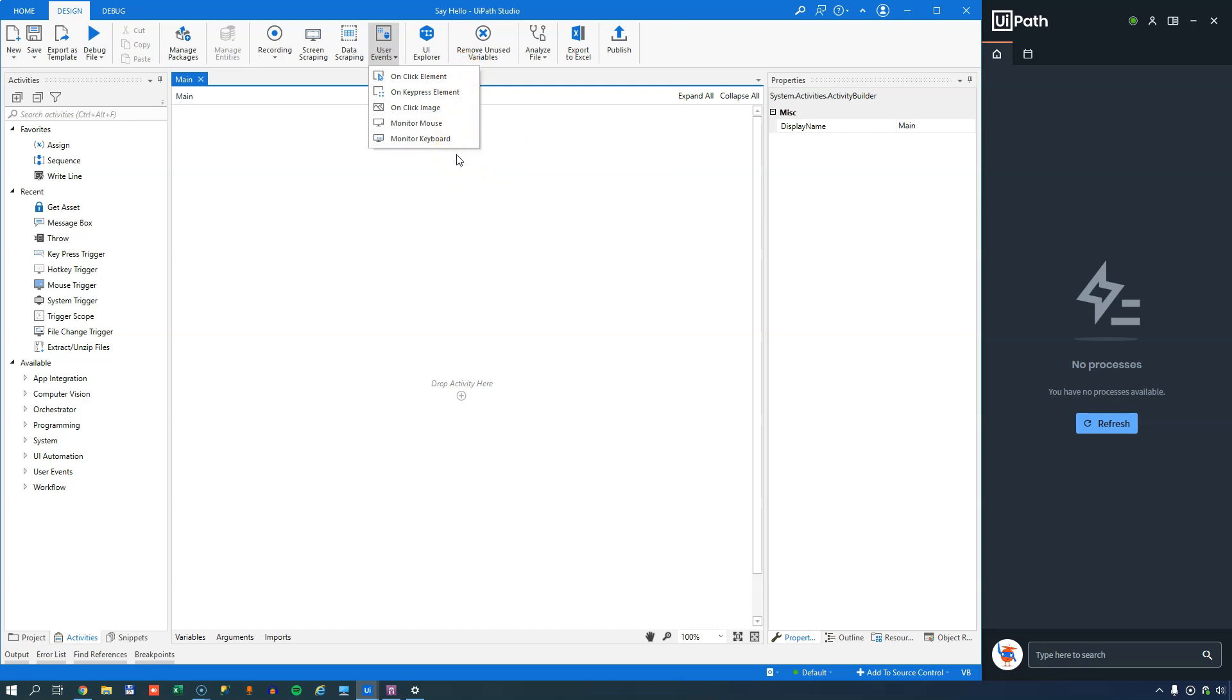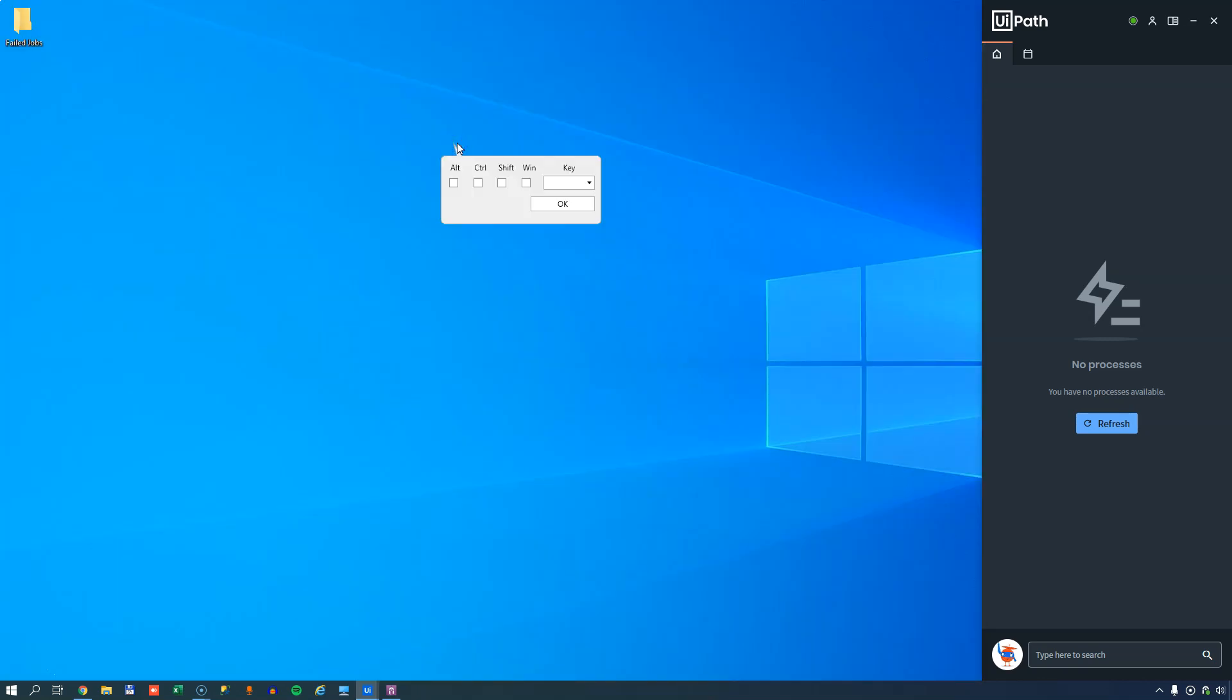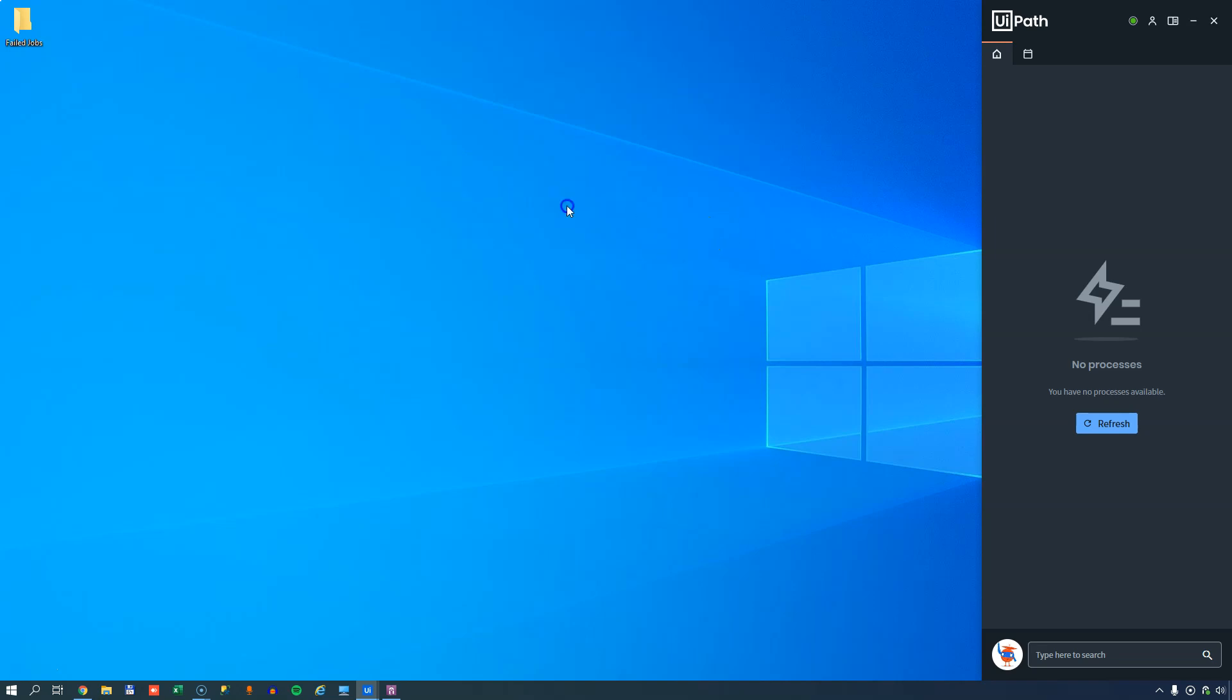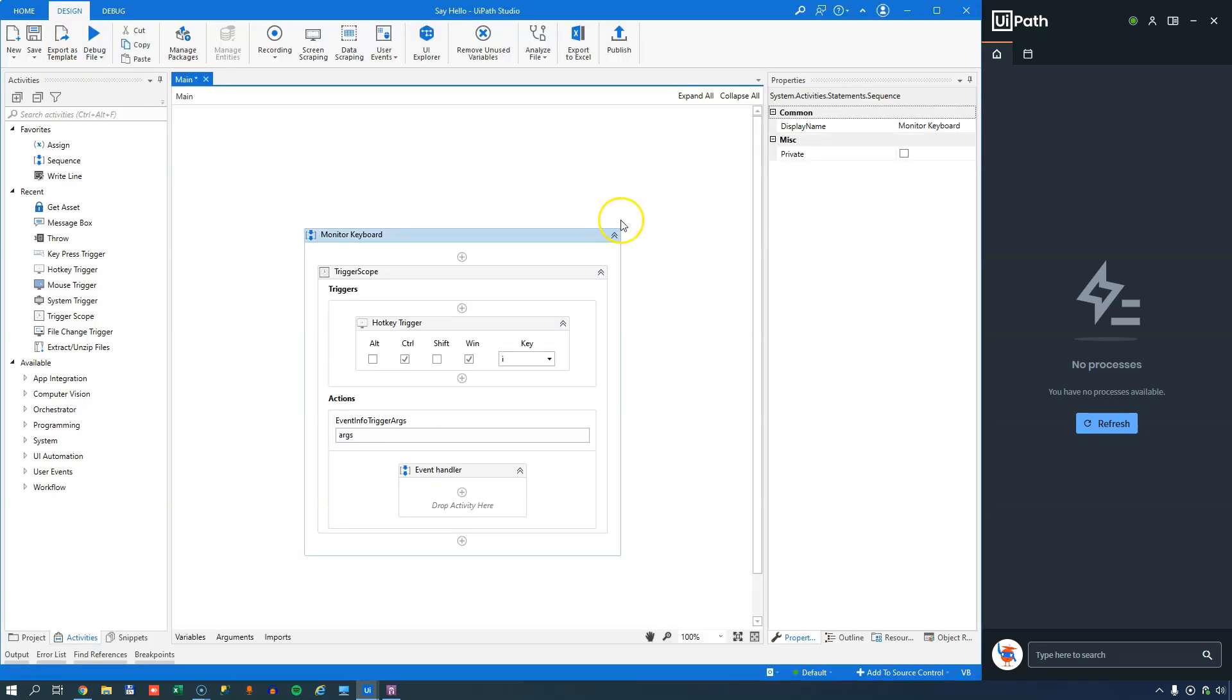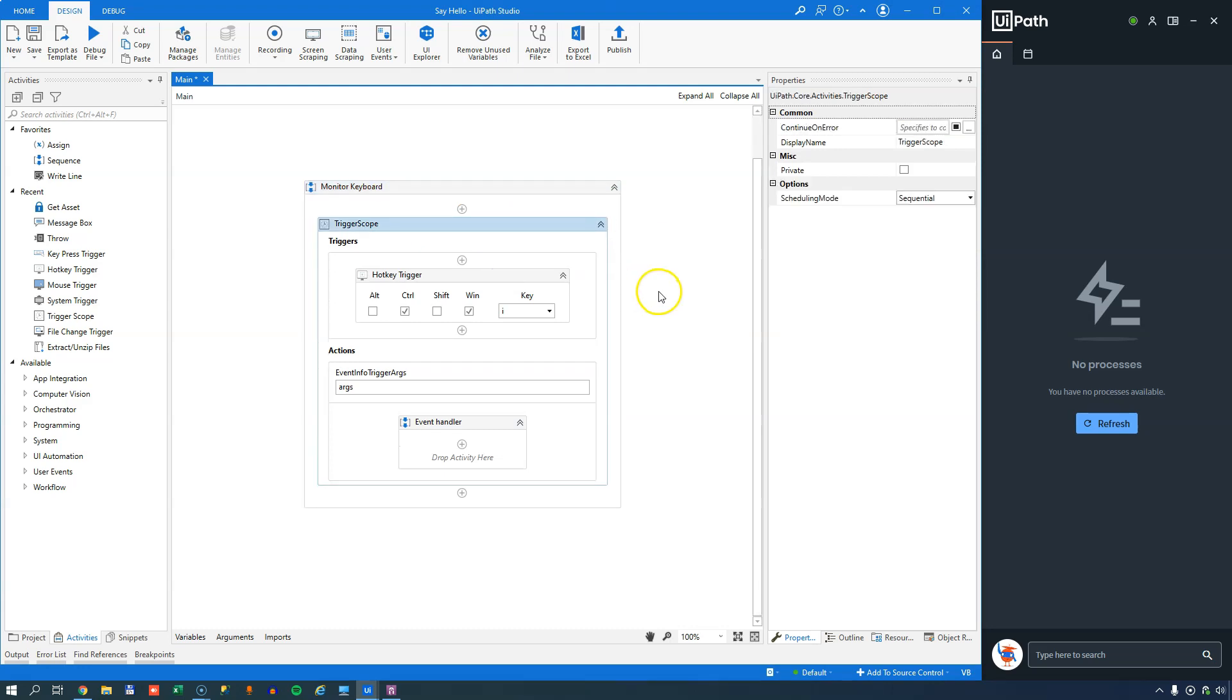So let's start with a very simple one, the monitor keyboard event. If I click this option, it'll ask me what is the key combination that I want to react to. So let's say I want to react to Control, Windows key, and I. And if I click OK now, what it sets up is this sequence with what's called a trigger scope inside of it.